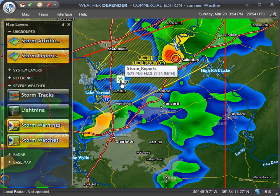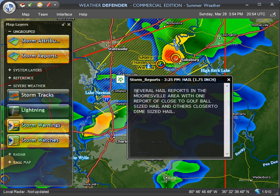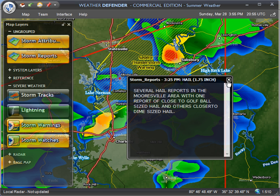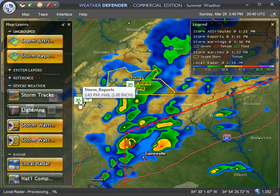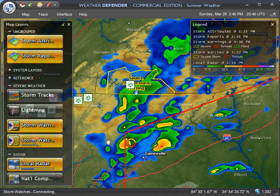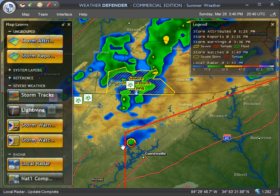If we click on it, you'll see the actual report that was submitted. Several hail reports in the Mooresville area — one report of close to golf ball size hail, which would obviously be very damaging. You would want to know about that if this was an area of concern for you. That gives you a little bit of an indication of some of the hail tracking available in Weather Defender. Stay tuned for more tutorials.